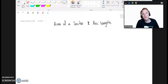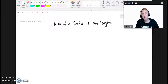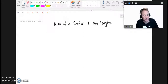Hi everybody. In this video I'd like to talk about area of a sector as well as arc length, and I want to discuss some methods that aren't often shown in a math textbook, but I've come to think of them as pretty effective. I just want to share them with you.